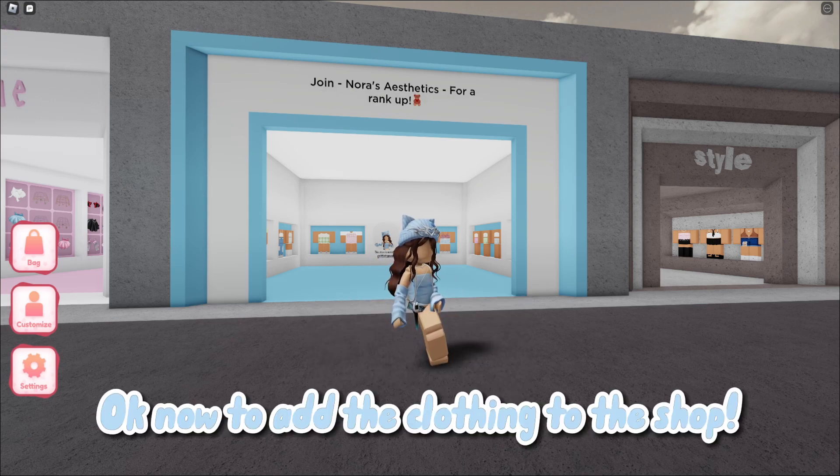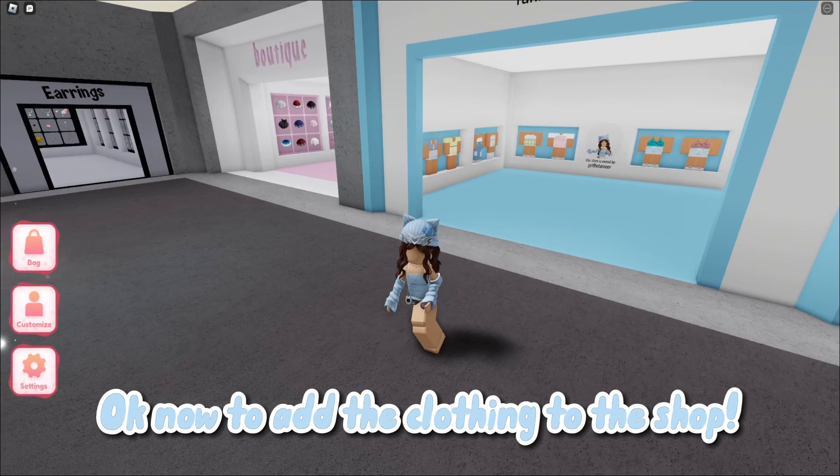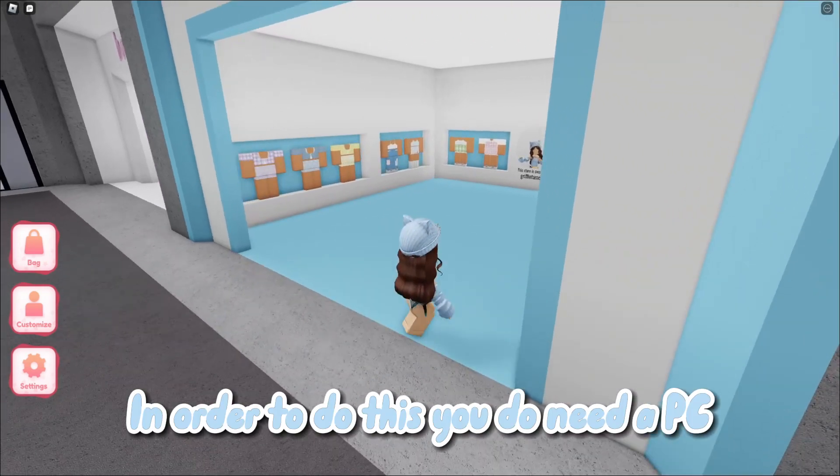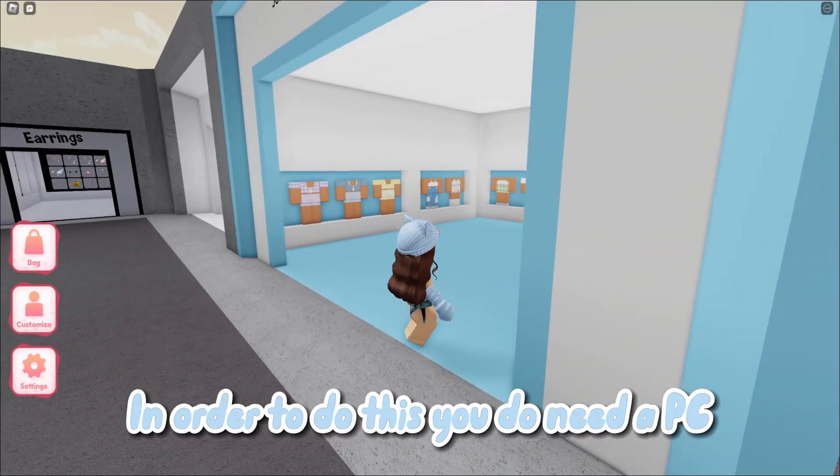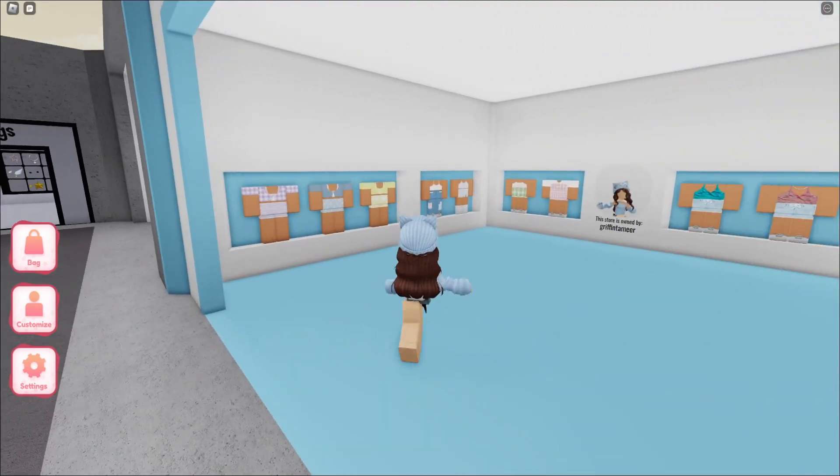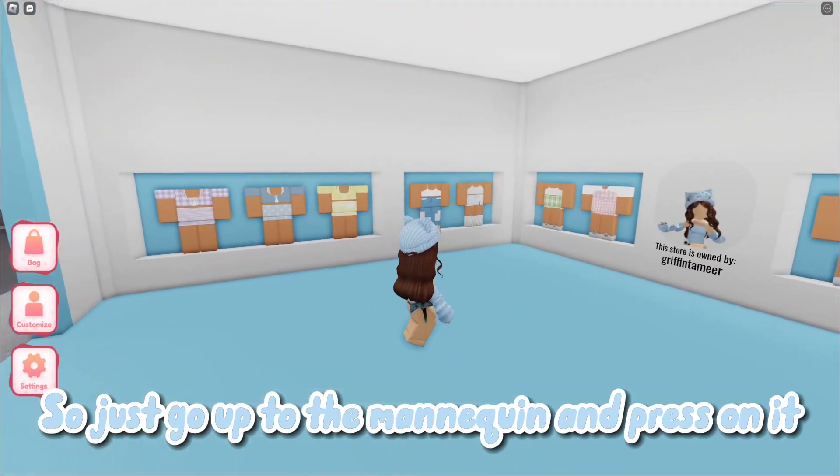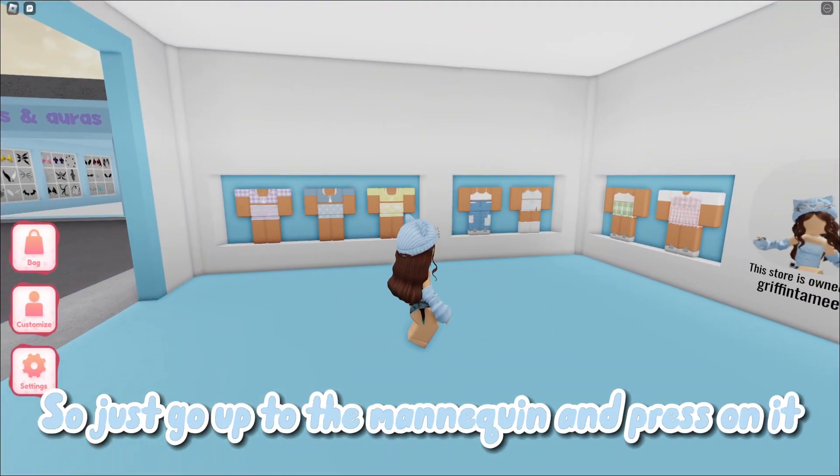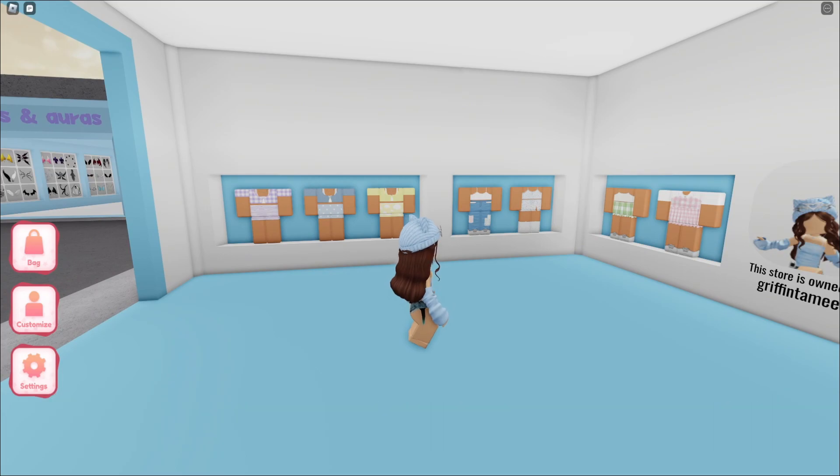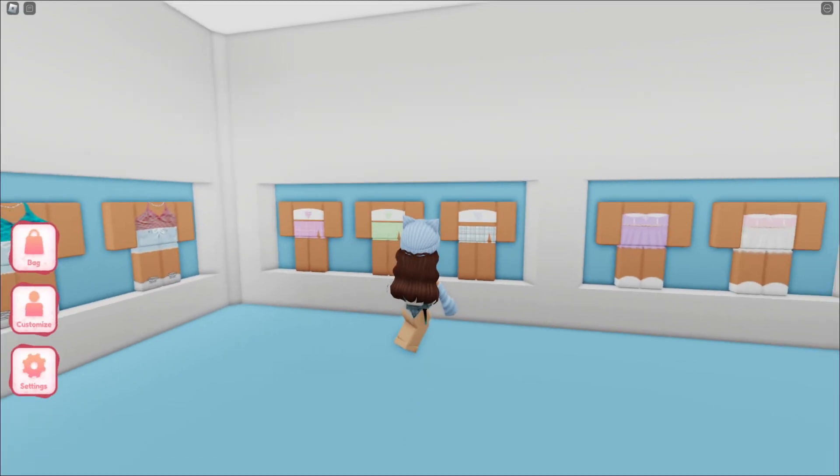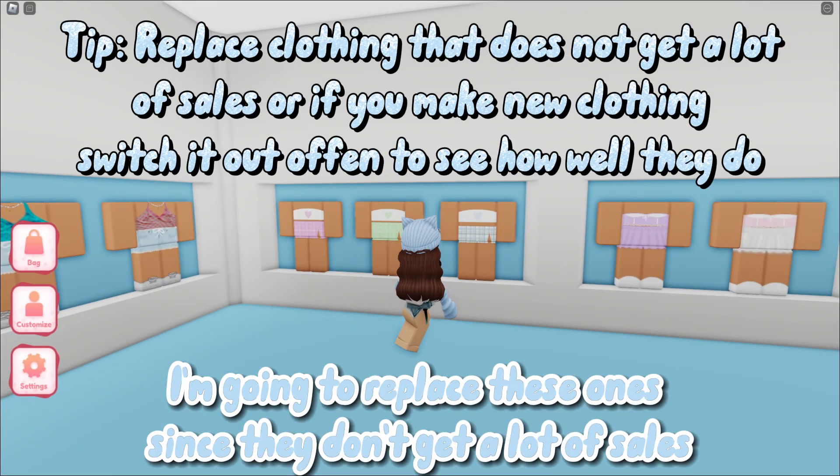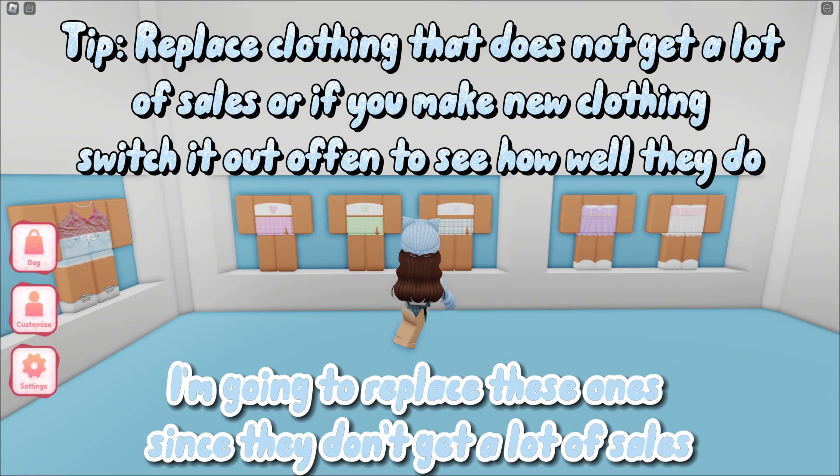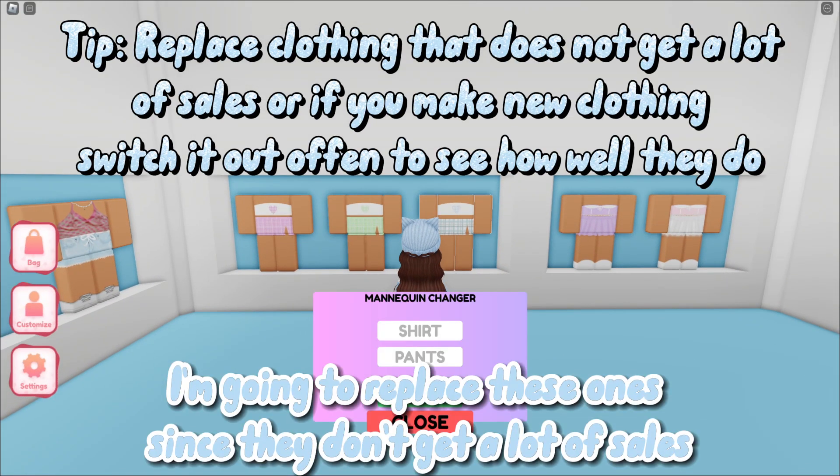Okay, now to add the clothing to the shop. In order to do this you do need APC. So just go up to the mannequin and press on it. I'm going to replace these ones since they don't get a lot of sales.